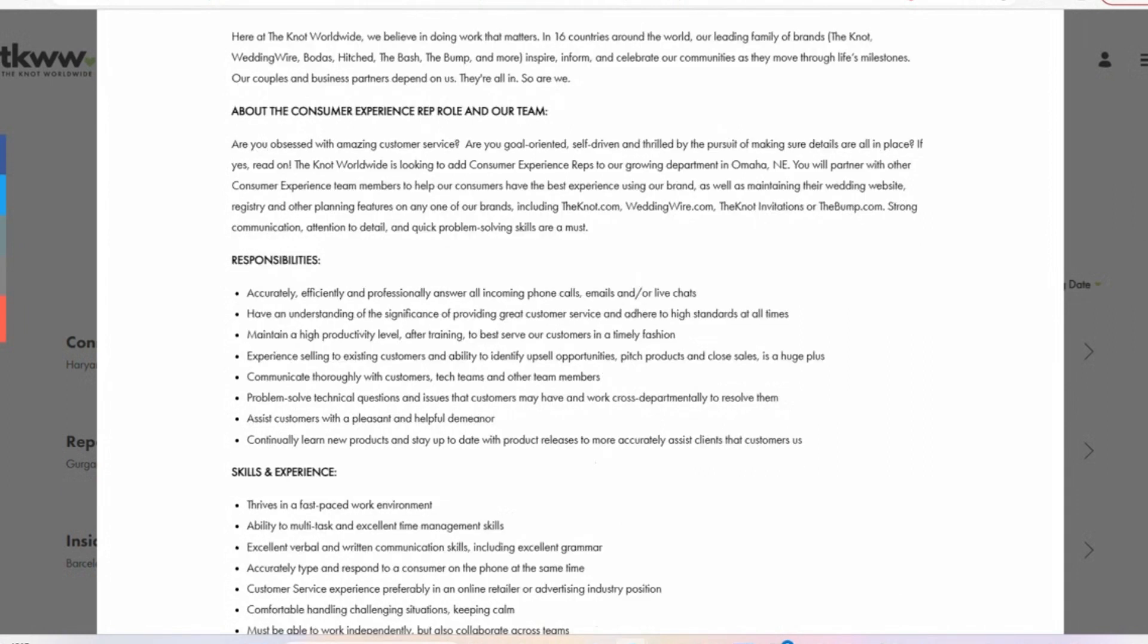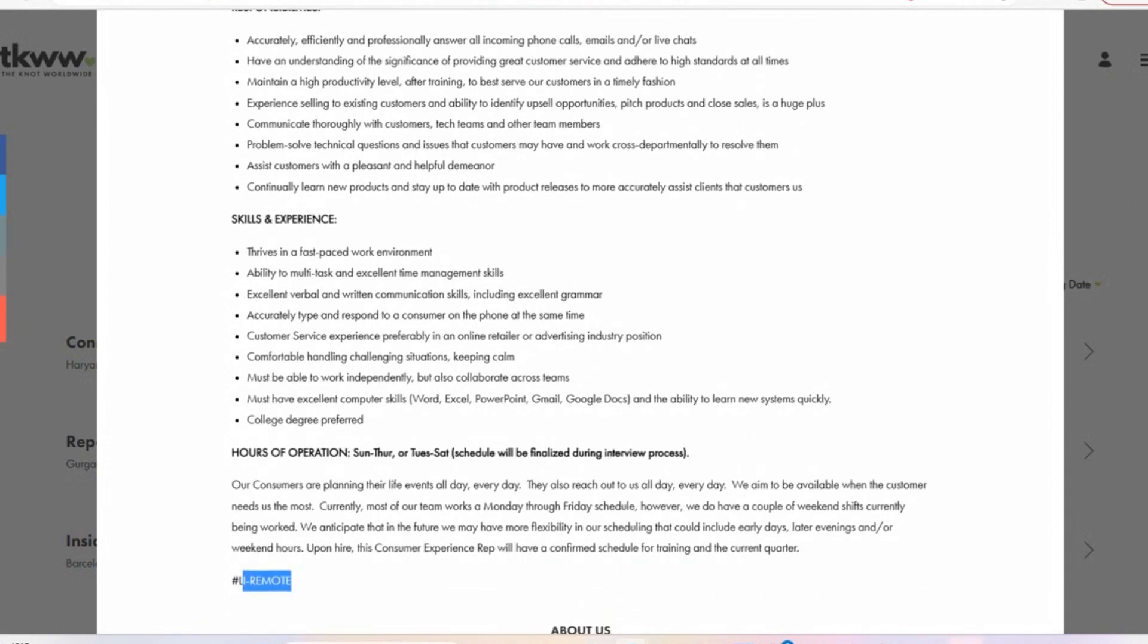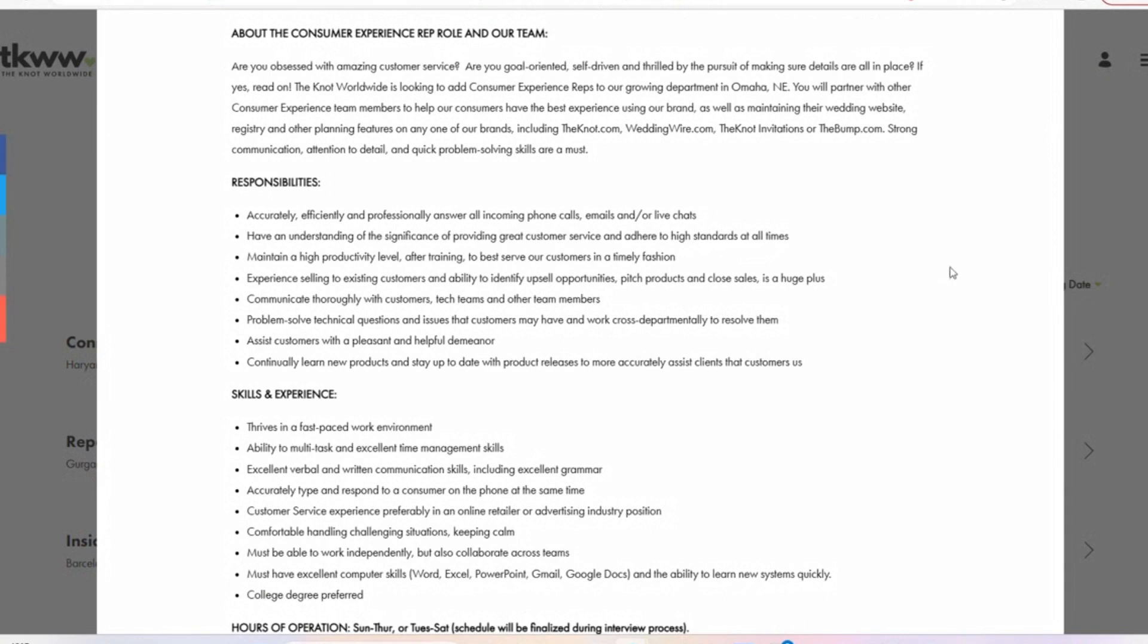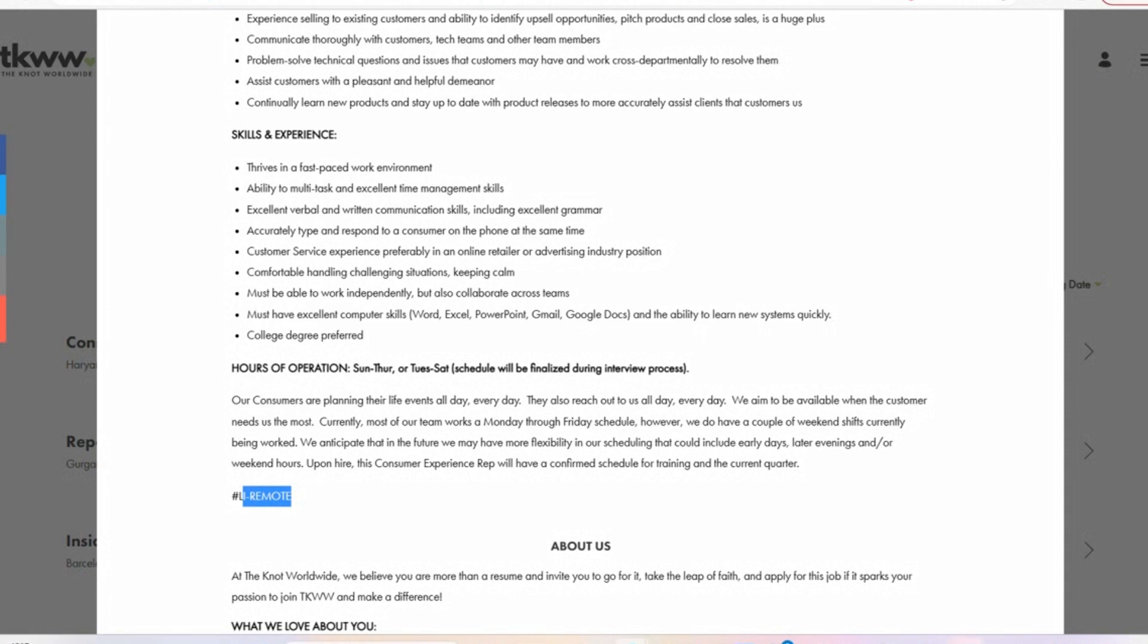What are they asking for in terms of requirement skills and experience? They're talking about thinking fast, thriving in a fast-paced work environment. They're talking about computer skills, Word, Gmail, Google Docs, and so forth. They are also talking about you being able to work independently. Those are pretty much it. They do have college degree as a preference for education, but it is not required. It's just a preference, right? Let's move on to the second role.